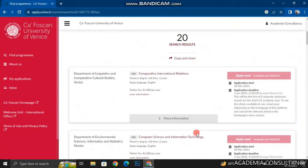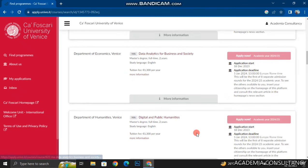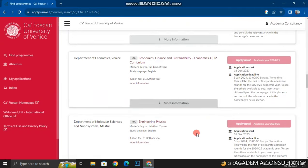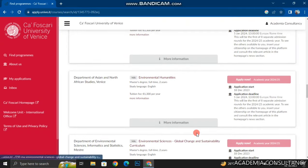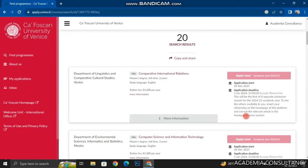Upon clicking on Find Programs, the portal already searched the English-taught programs for me that are available for the September 2024 intake. There are 20 results available — 20 different programs that are going to be taught in English. There are programs from different departments like economics, humanities, philosophy, and molecular sciences.